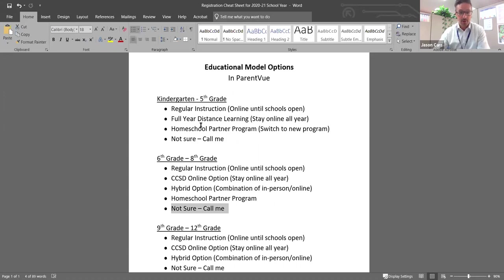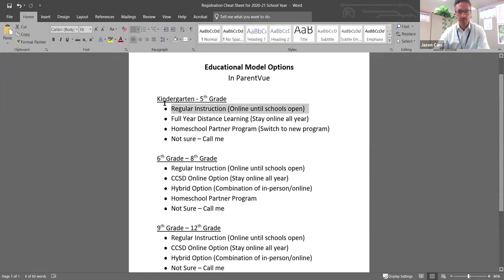But for now, K through three students will be in the classroom. So for any student that you want to have in the classroom, you would select regular instruction.